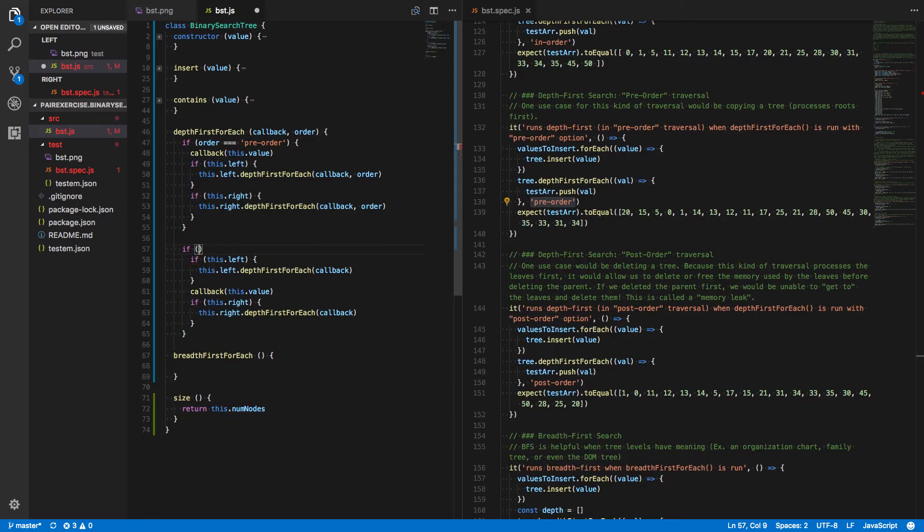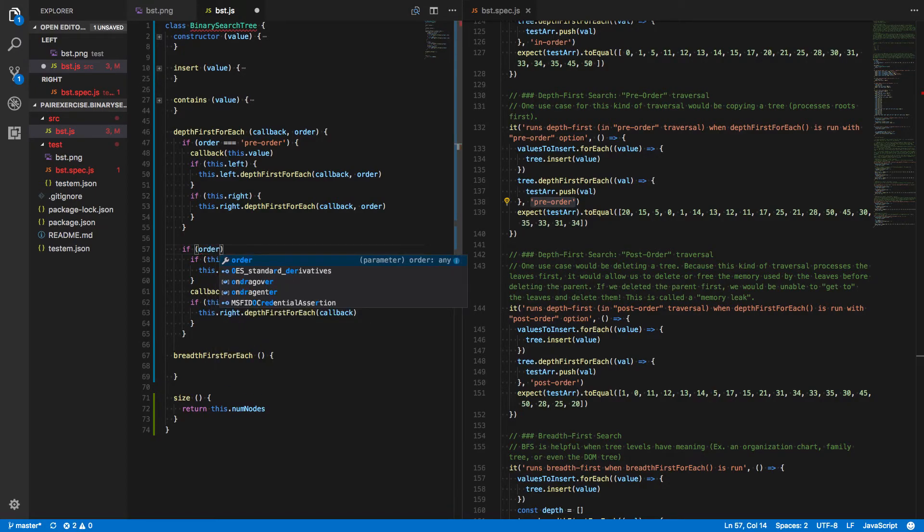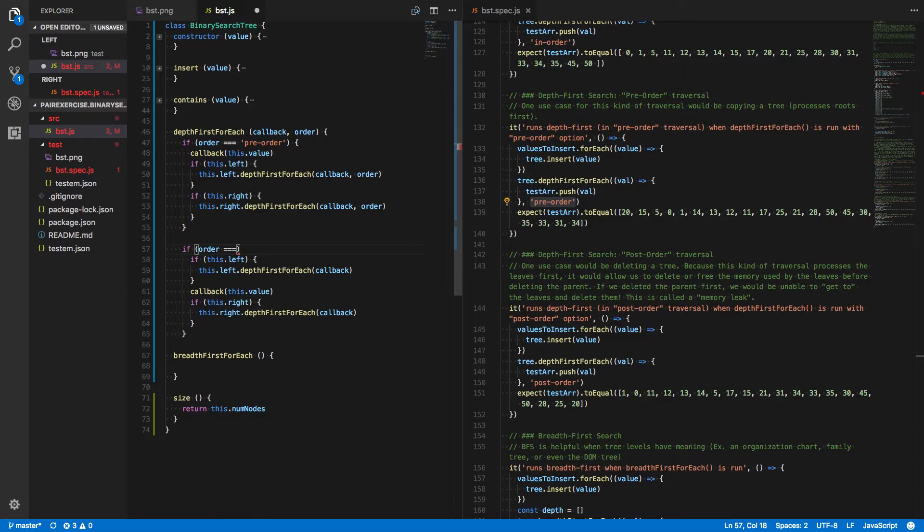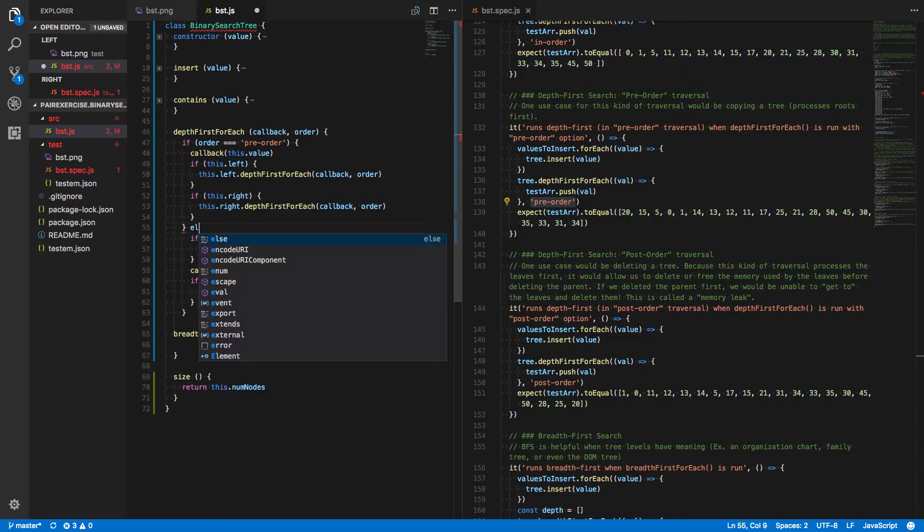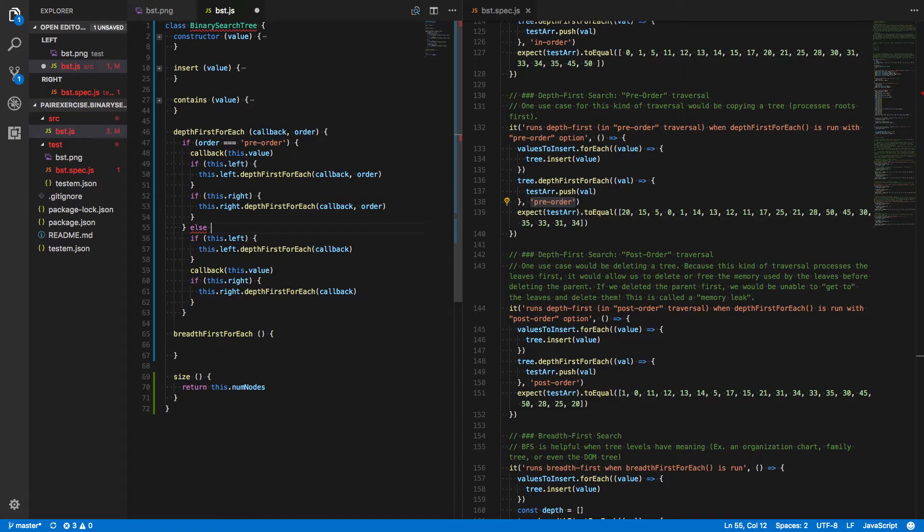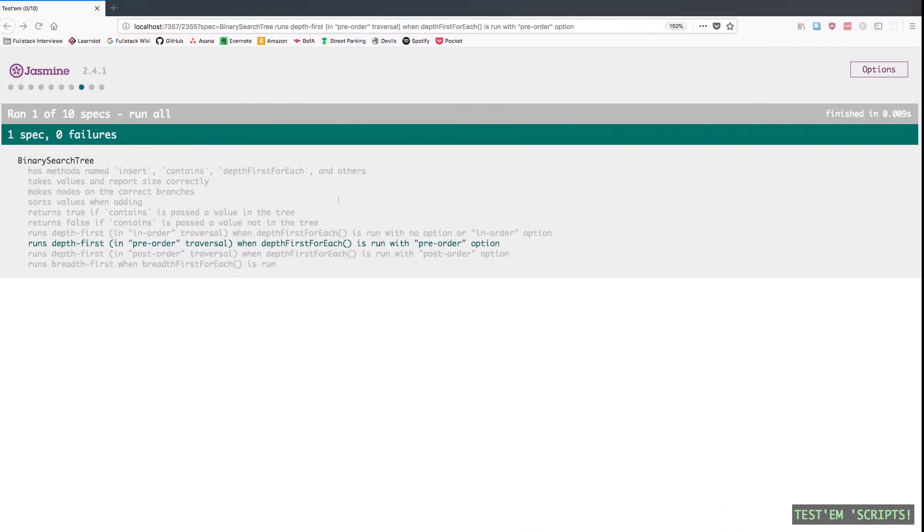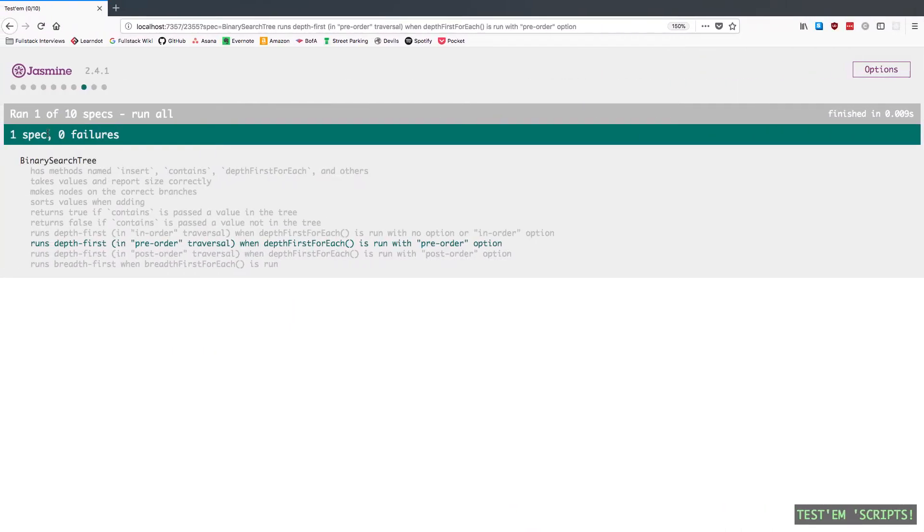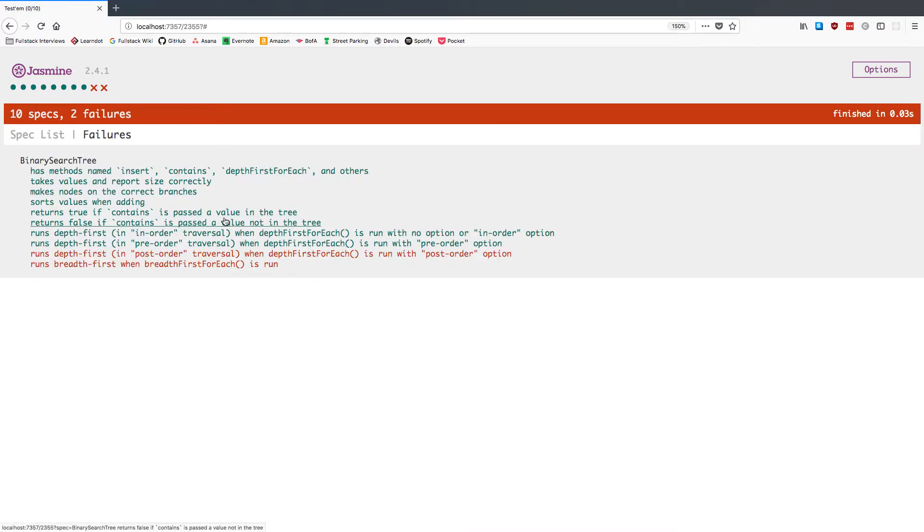Let's say if order is equal to, actually, you know what? Let's just wrap this all in an else. So that we don't run both at the same time. Save that. And it looks like we're passing that one. If we run all, we're passing both in-order and preorder.